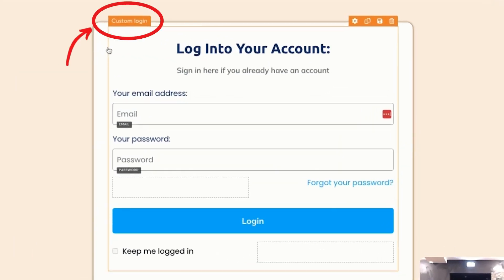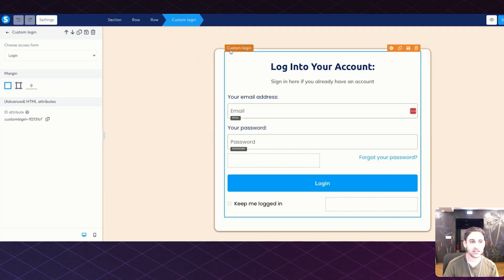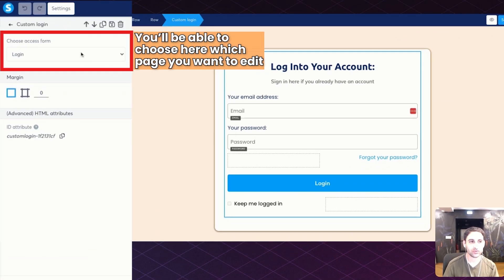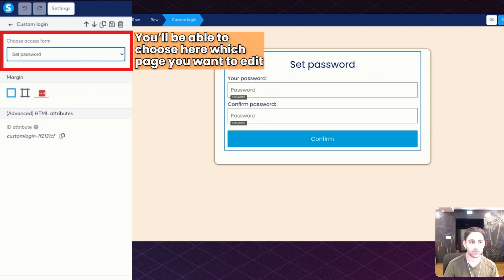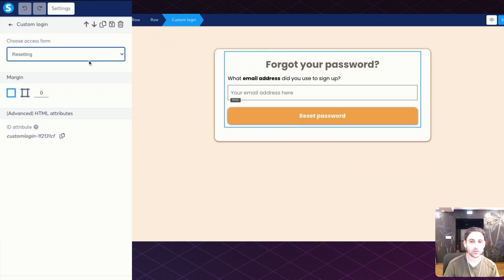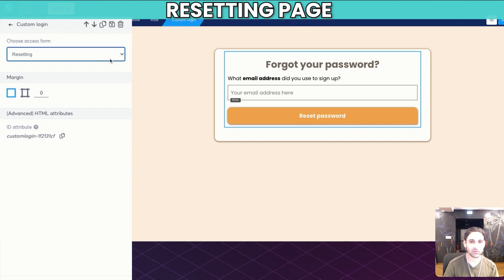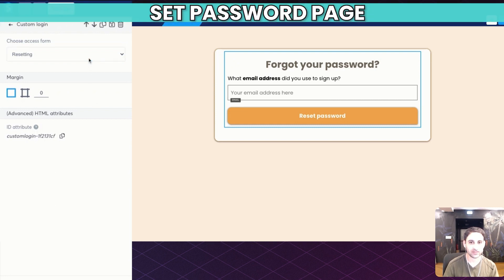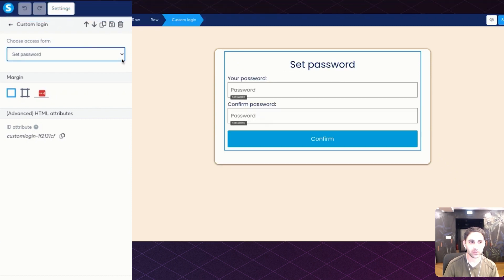Now, where do you find the other pages? So if you look here under custom login, you will then see that this one, you will be able to choose the login page, the set password page, and the resetting page. So the resetting page, I've already done all the different customization. Now I'm going to go to the set password and I'm going to go through the same process of customizing all this.